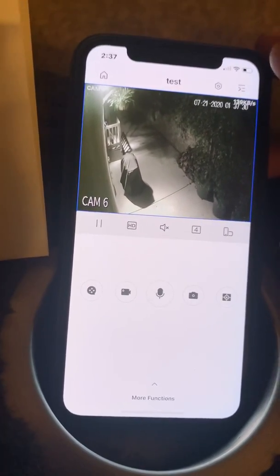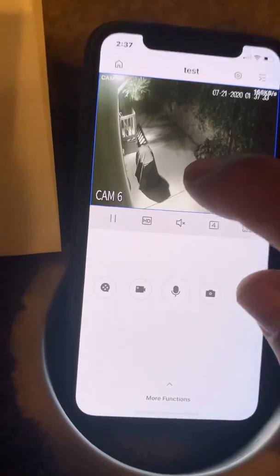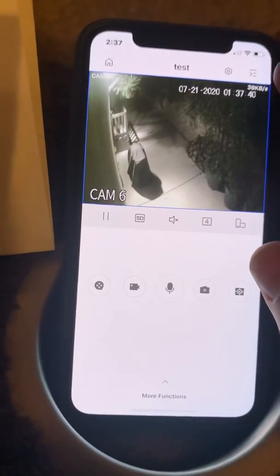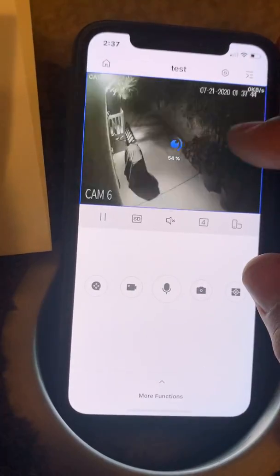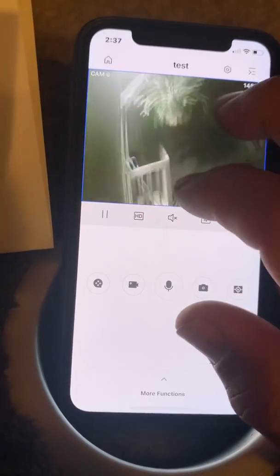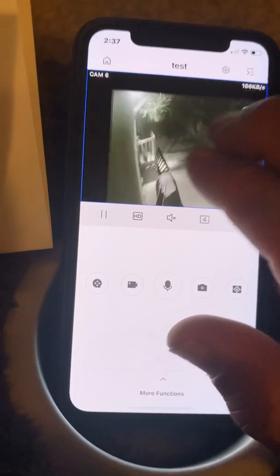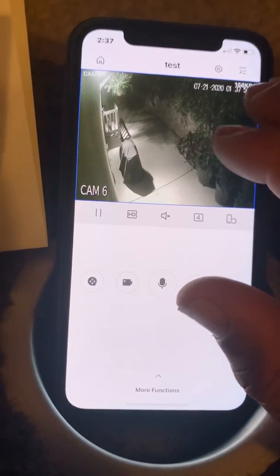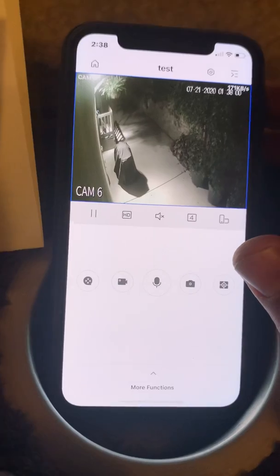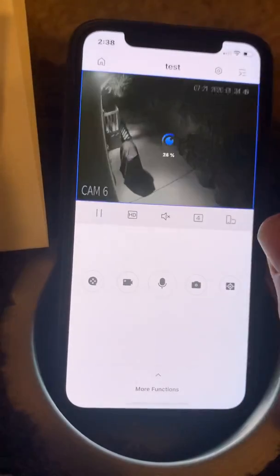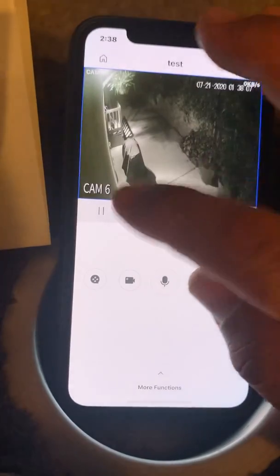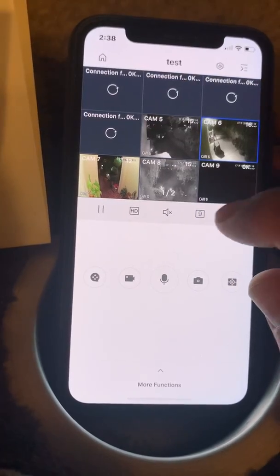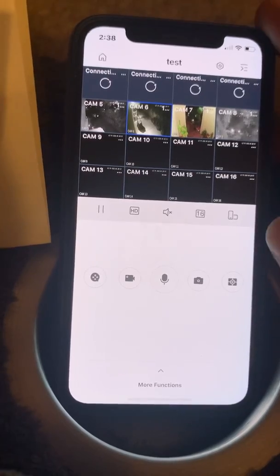You can go back to Live View and it returns to the last property you were looking at. Sometimes the HD option will be on SD quality. SD pictures come up faster; HD makes the picture sharper. This is a 1080p camera, so it is full HD. Some properties request even higher resolution cameras, so it's important to have that HD button selected. You can double-tap to go back to four-screen view and select nine or sixteen cameras depending on your property.